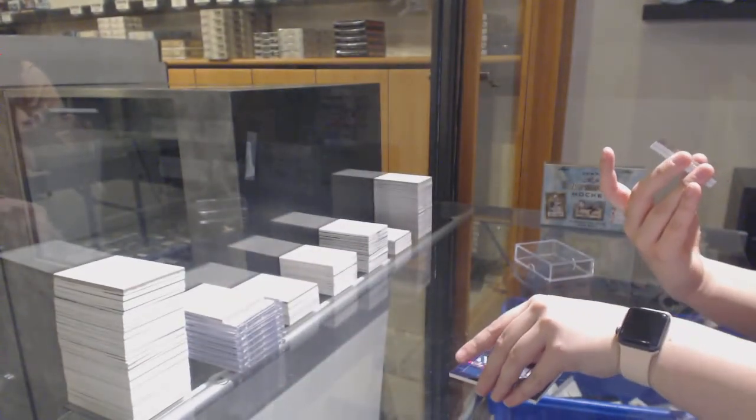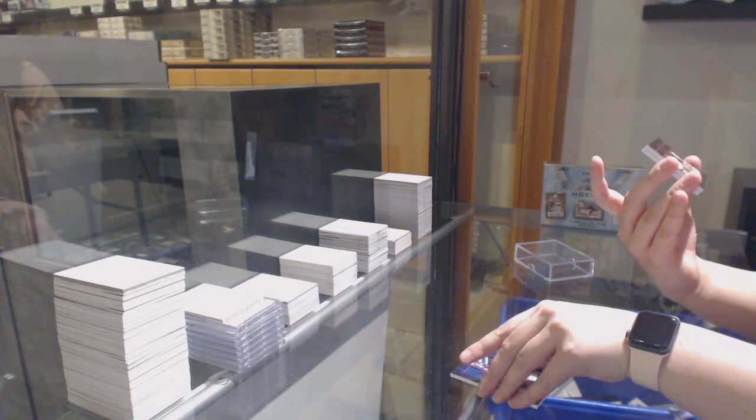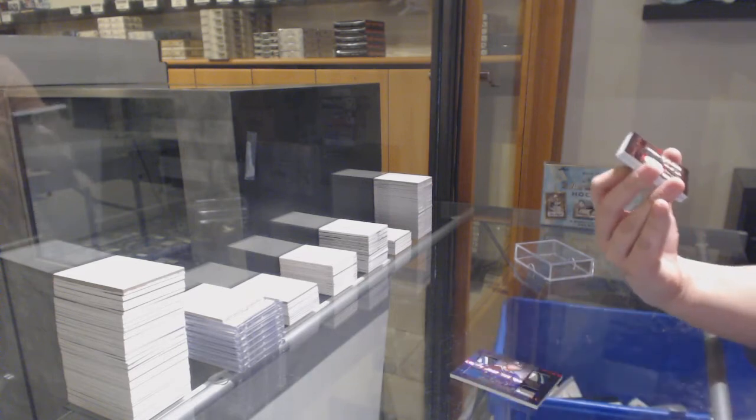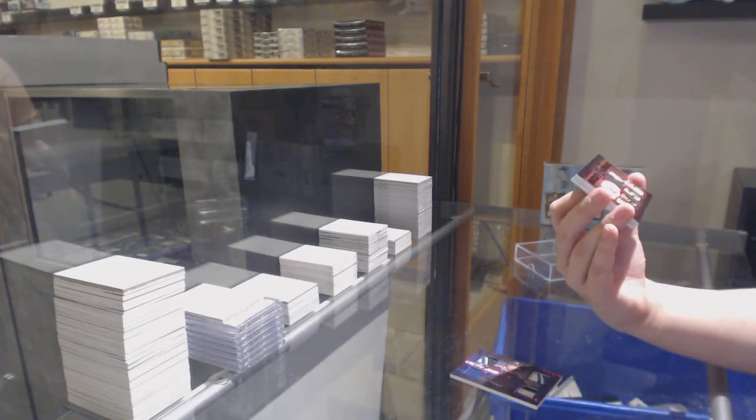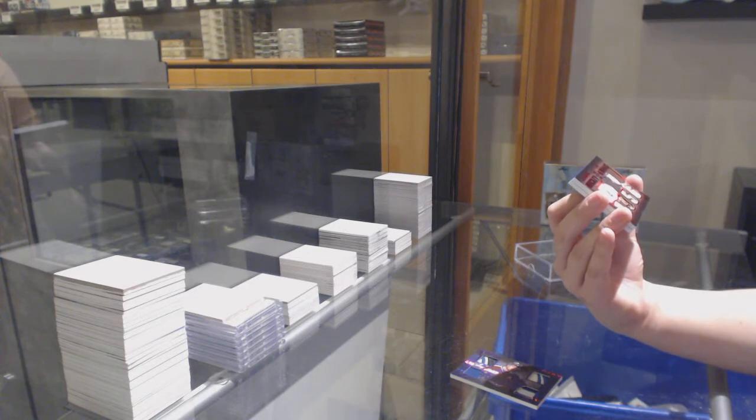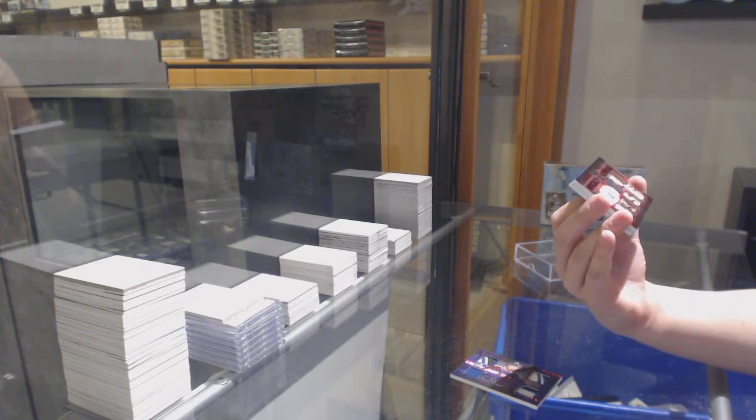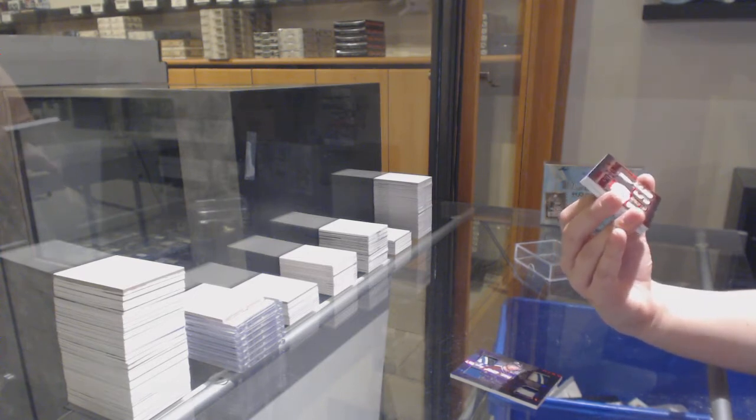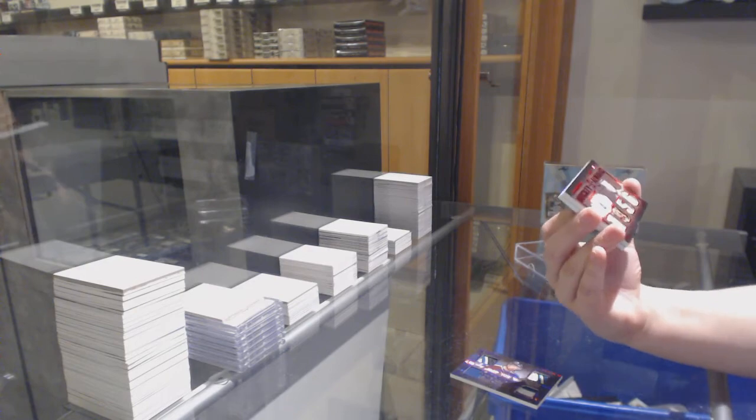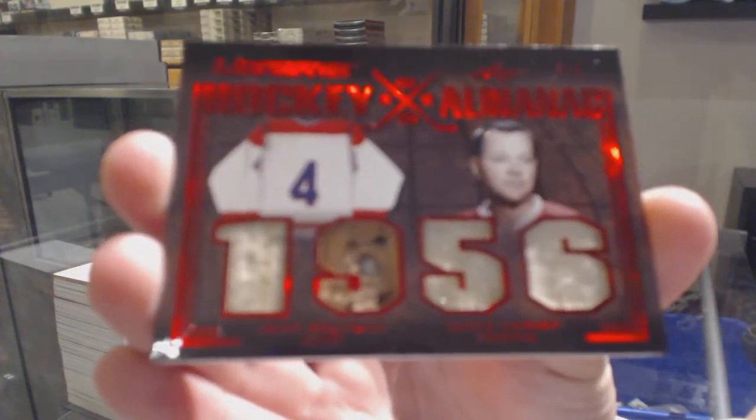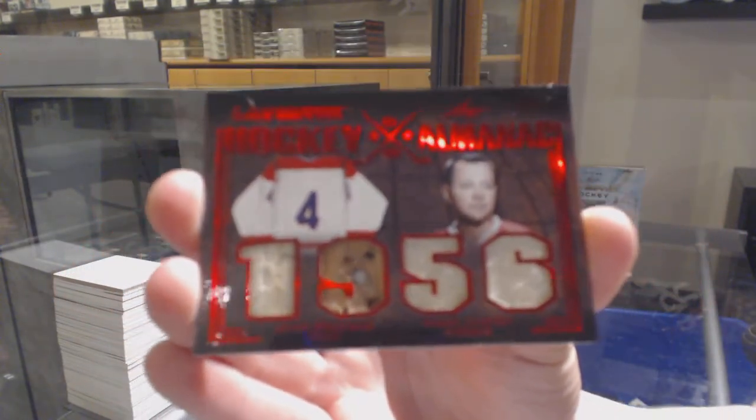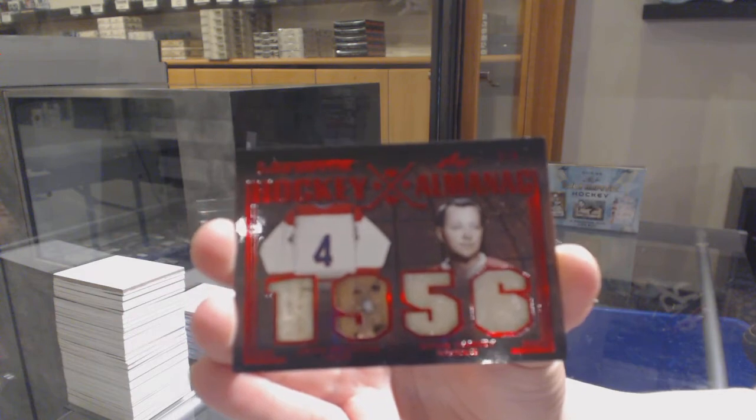We've got the Hockey Almanac, number 24. I believe both are for the Montreal Canadiens, but if I'm wrong please correct me. Number 24, Jean Balbo and Doug Harvey.